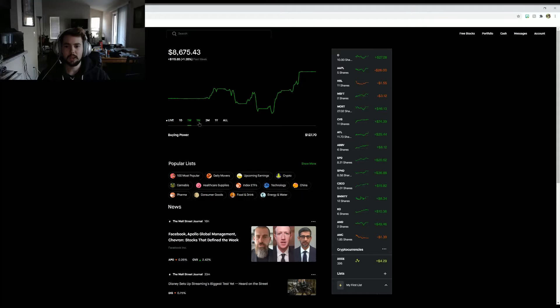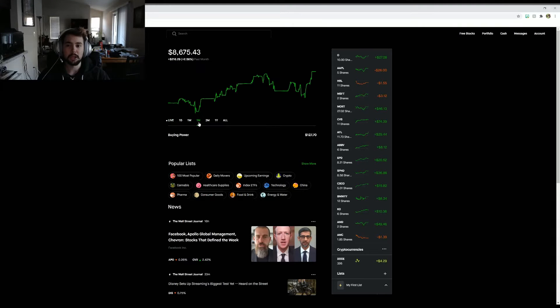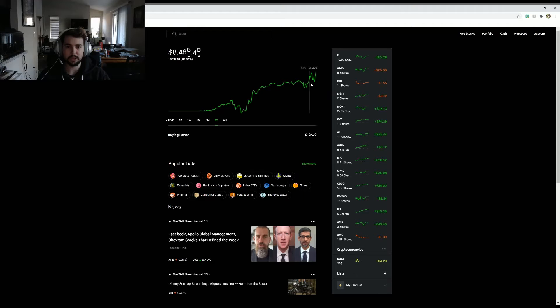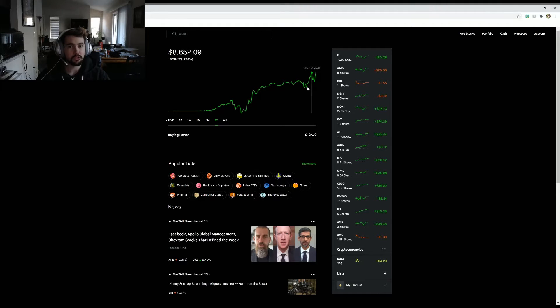For the month I'm up pretty high as well, $200, so that's pretty good. If you look at my one-year chart, I was having kind of a bad downturn but now it's starting to go back up again.